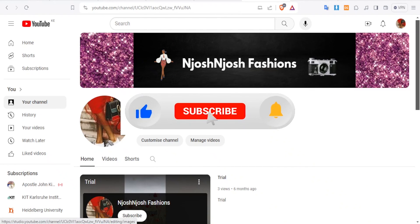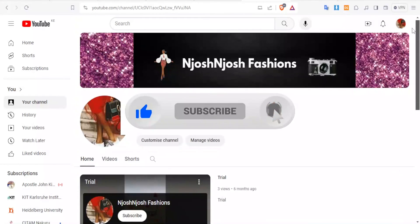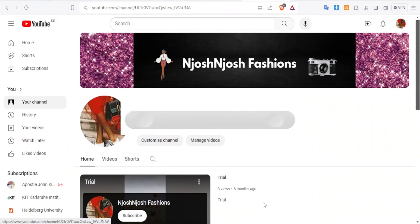Kindly like this video, share and subscribe to our YouTube channel.